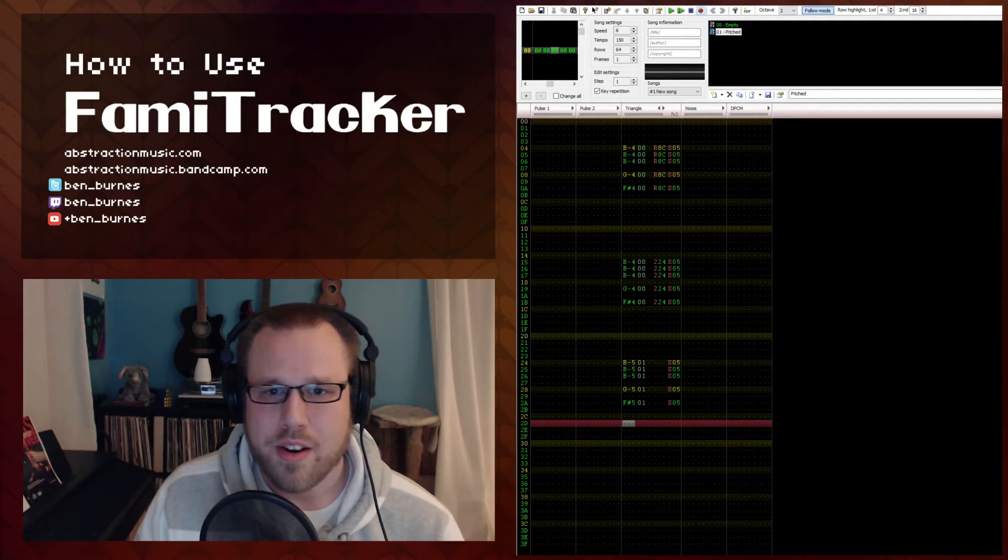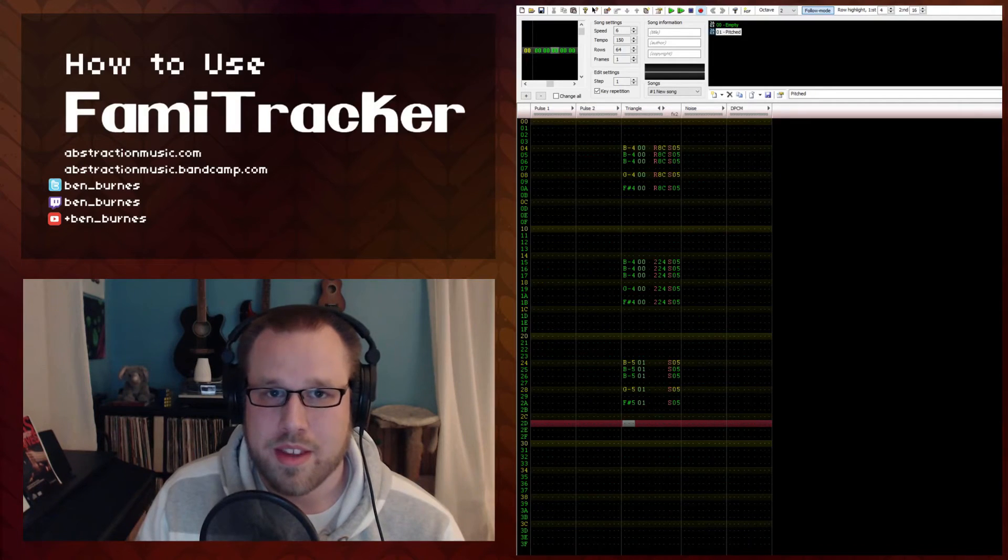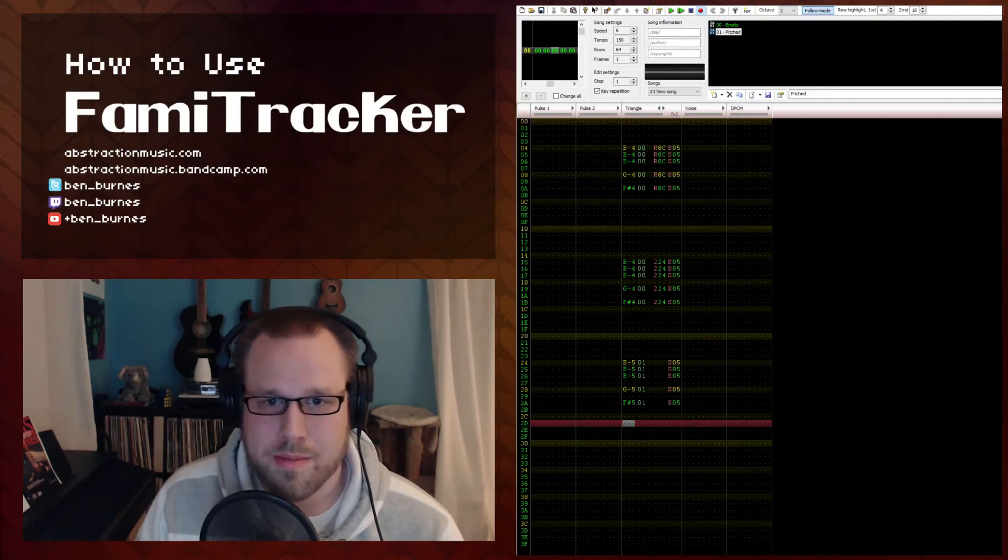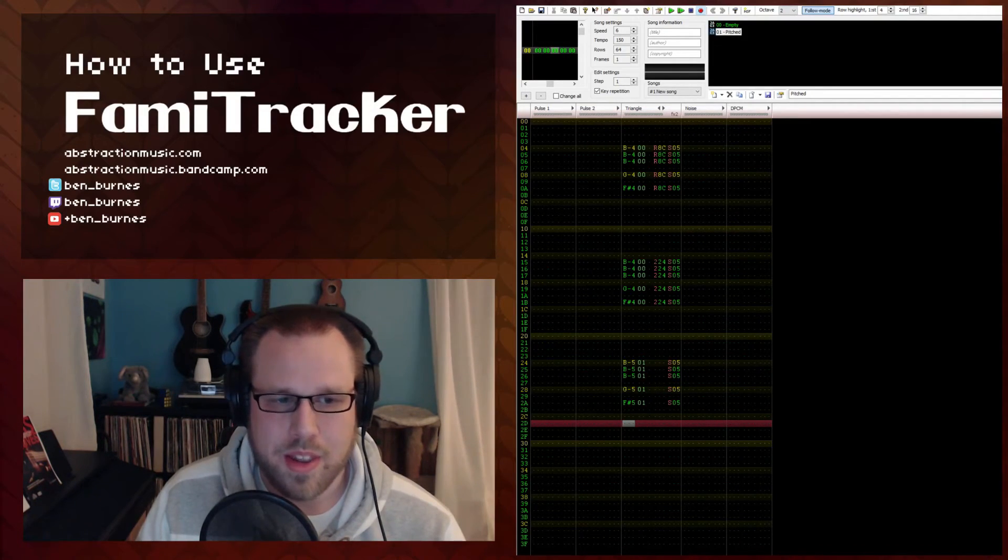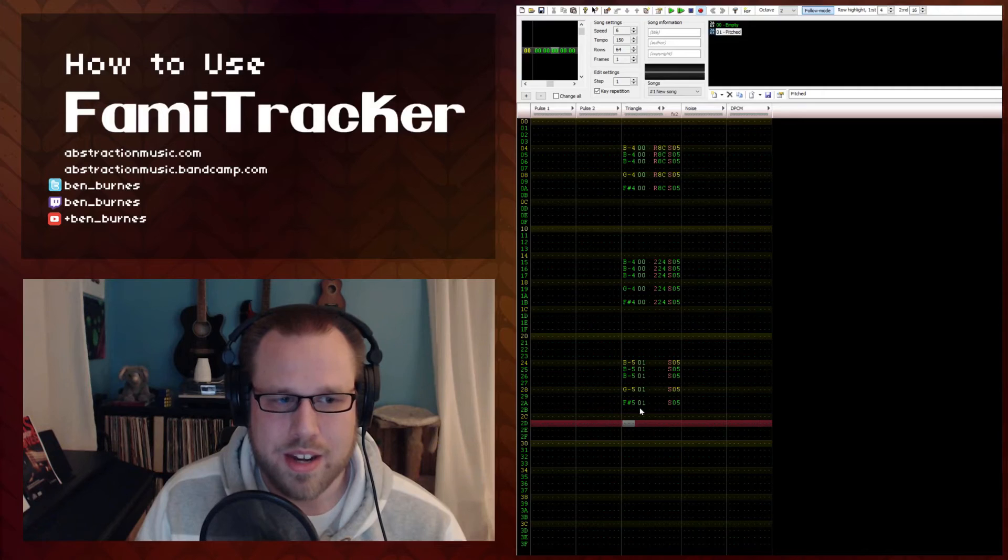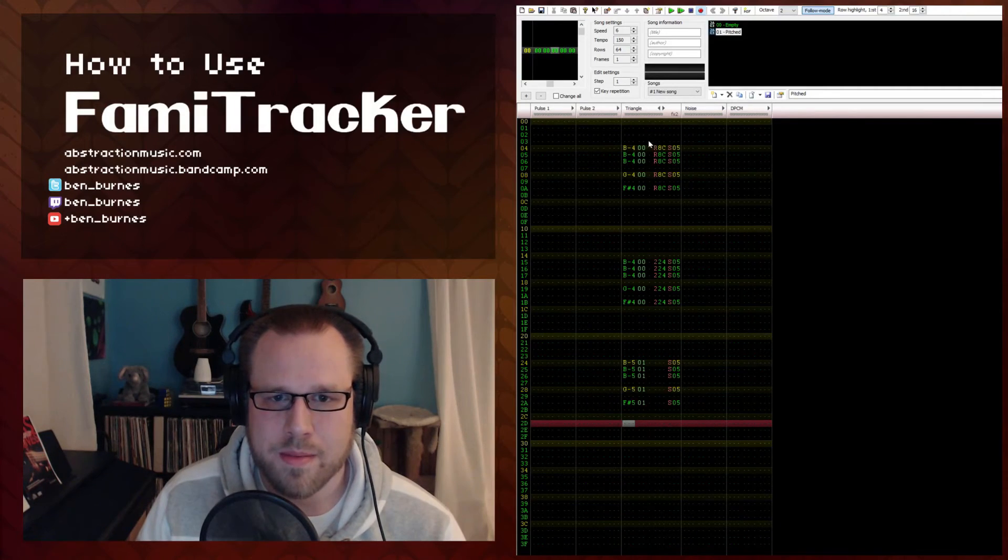So you hear a lot of these in Mega Man games. I think Mega Man used it the most, but there's a lot you can do with these once you get the hang of them.